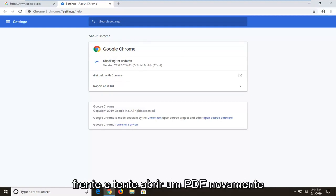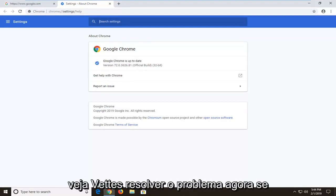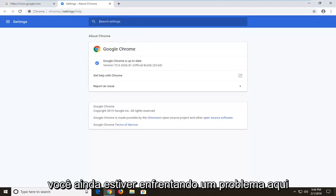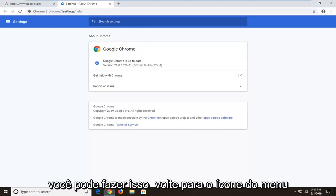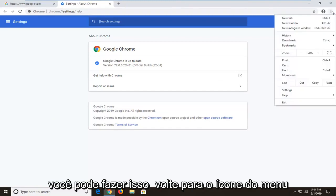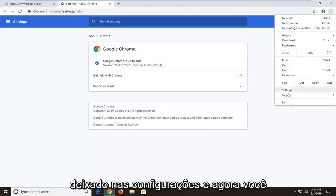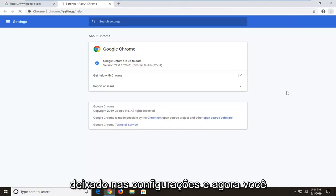Go ahead and try and open up a PDF again and see if that's resolved the problem. Now if you're still experiencing a problem here, you can go this time back up to the menu icon, left click on settings.